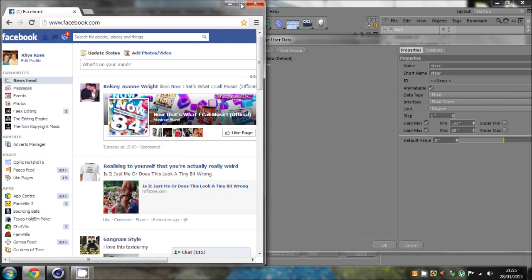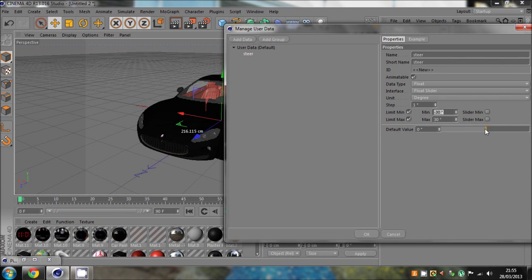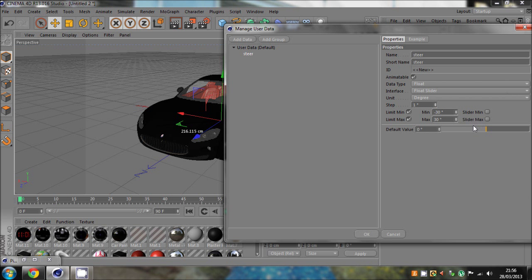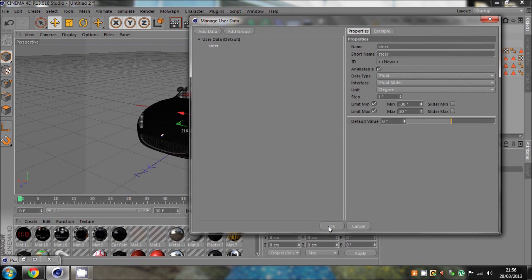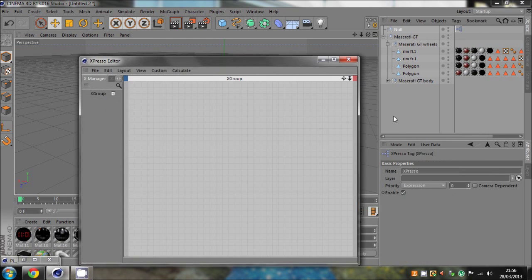So put minus 30 as the minimum and 30 as the maximum. In the middle at naught, the wheels are straight. Then you turn the wheels all the way left, and then all the way right. That's what the slider means — I'll show you in a minute how this slider will work with the wheels. Once you've done that, click OK, then right-click and go to Cinema 4D XPresso, and bring up that little box.